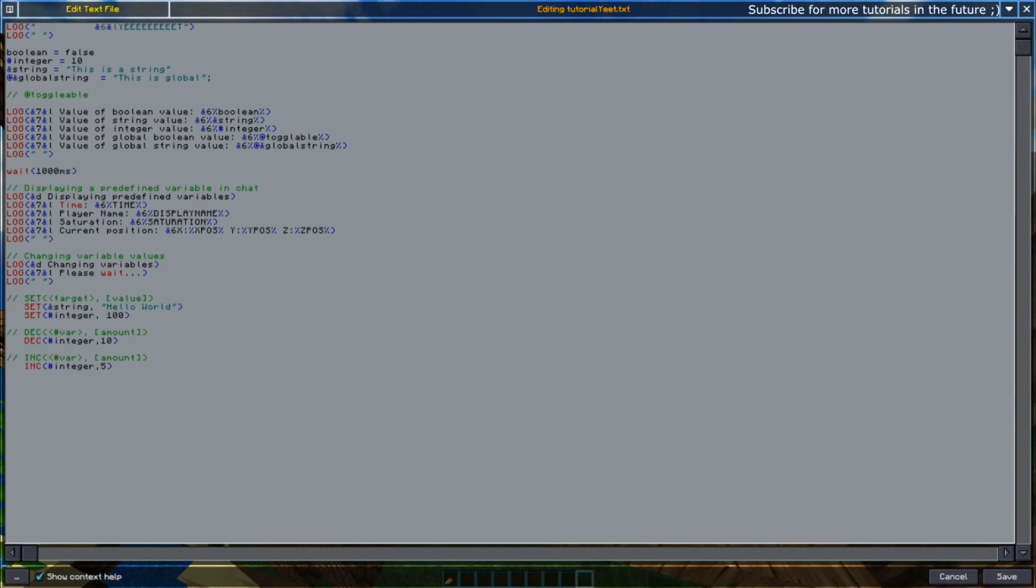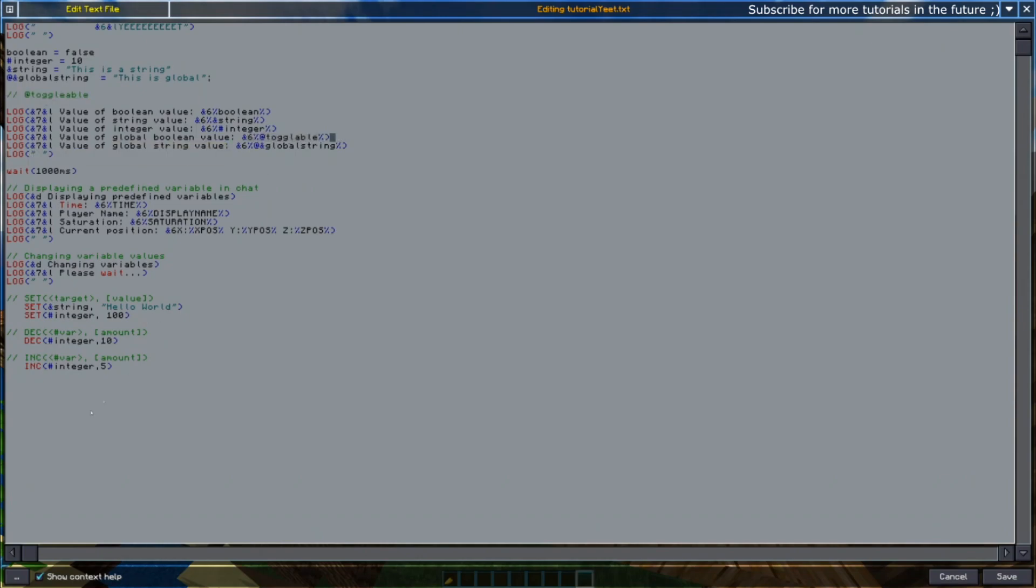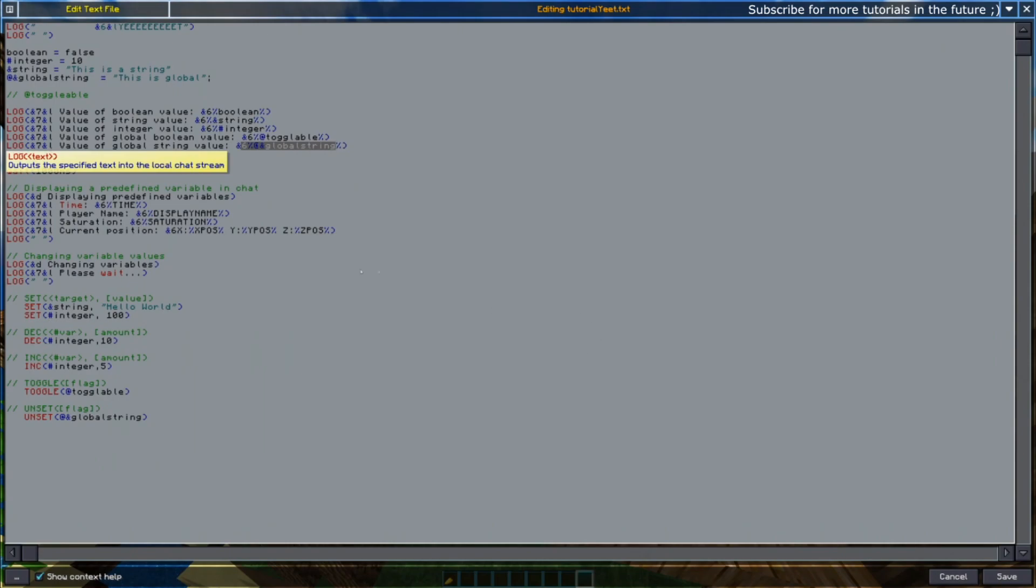Next up is the toggle. This is the toggleable global variable that we haven't set, but as we saw here it was by default set to 0. So now we're going to toggle it, so now it's equal to true. And we're going to unset the global string that we set earlier. Unset basically removes it, so this global string will no longer appear.